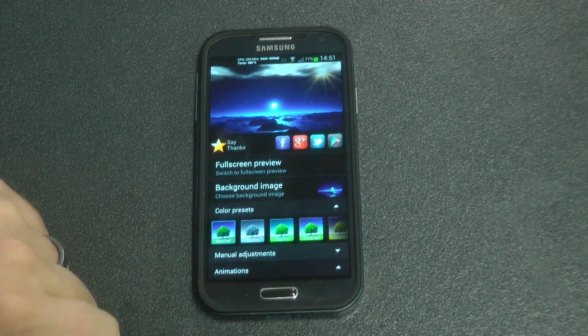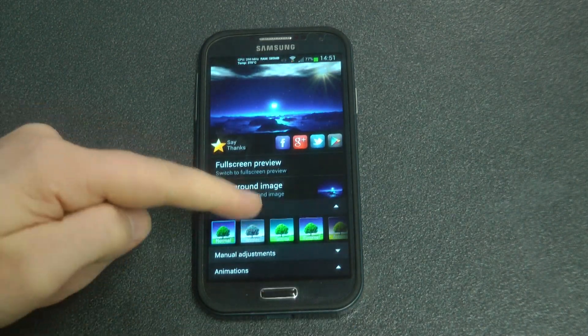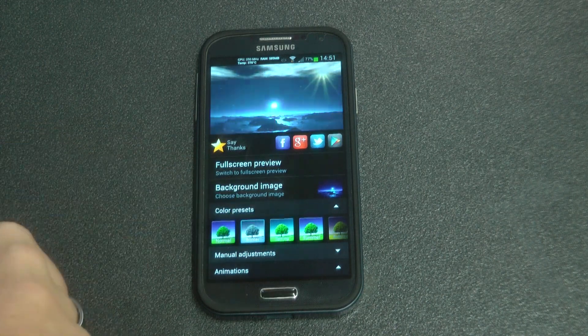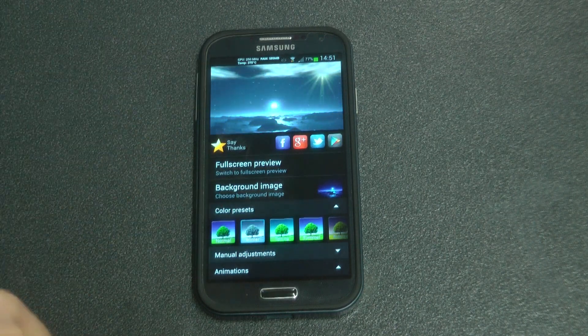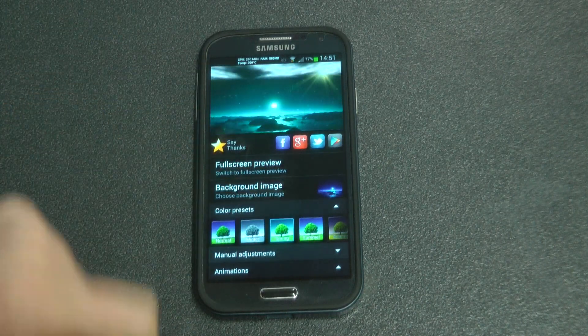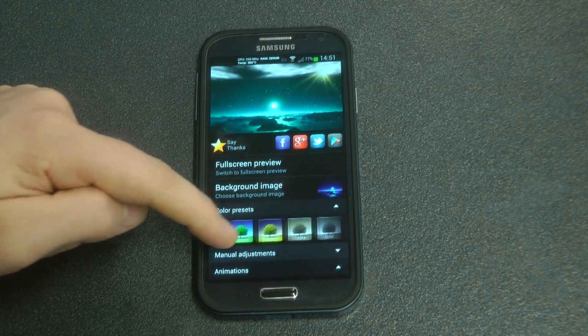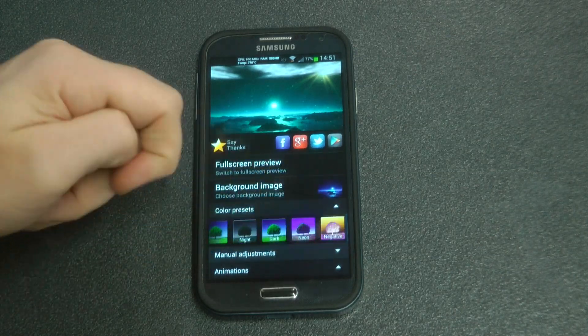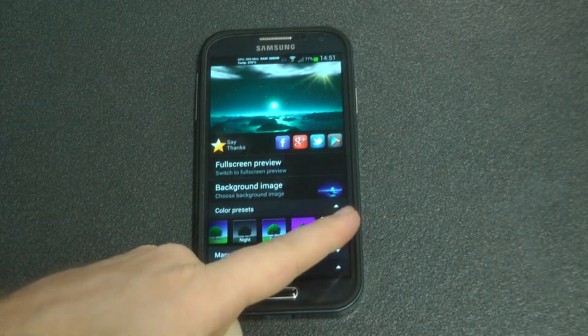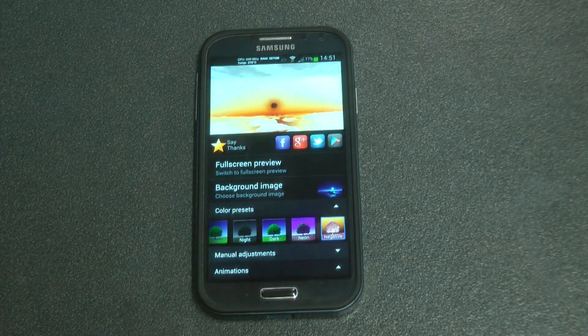Let's scroll down and take a look at the pre-colour sets. We can choose between winter, spring — there are a lot of colour sets as you can see. I'll scroll right down to the end to negative.